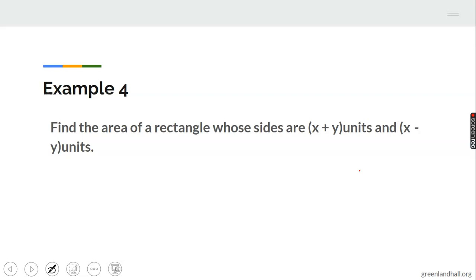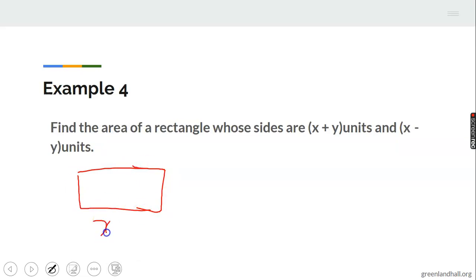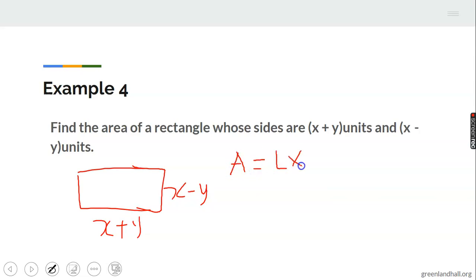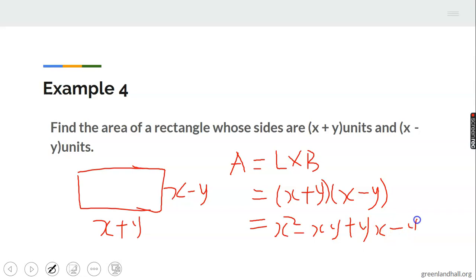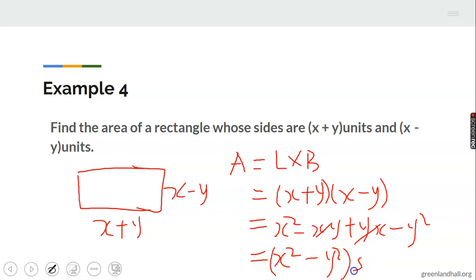Find the area of a rectangle whose sides are (X plus Y) units and (X minus Y) units. The length is X plus Y and the breadth is X minus Y, so area equals length times breadth: (X plus Y)(X minus Y). Expanding gives X squared minus XY plus XY minus Y squared. The XY terms cancel to give X squared minus Y squared square units.